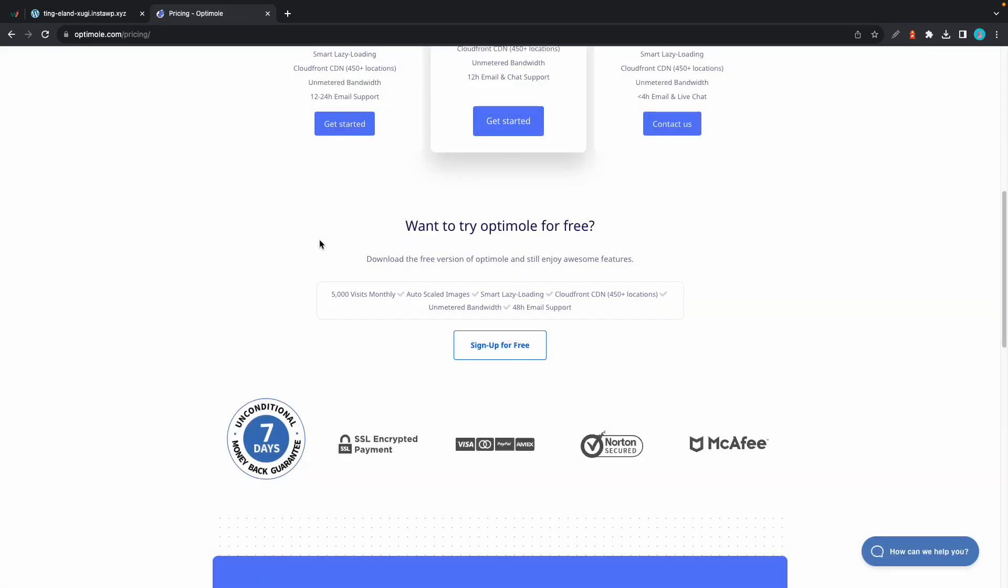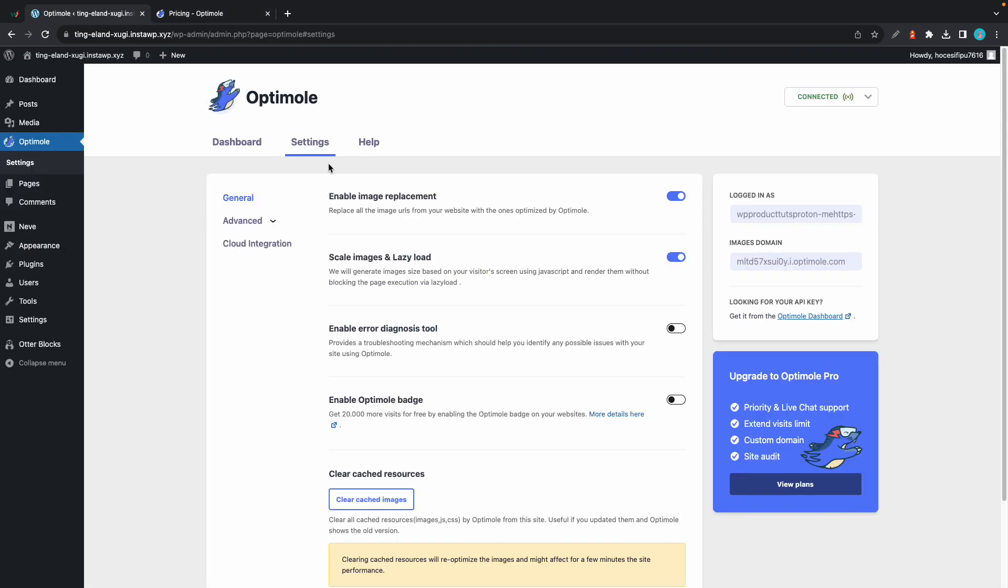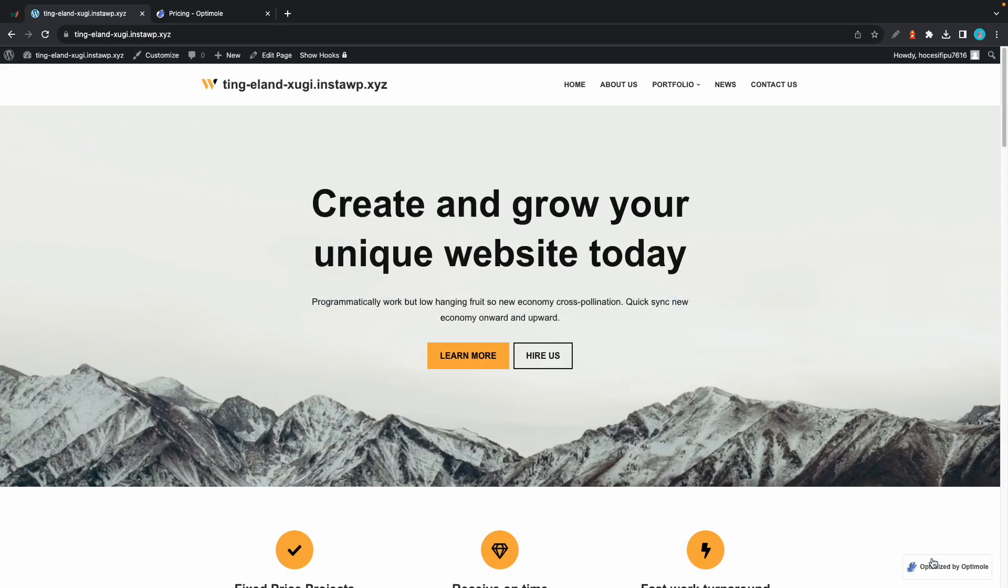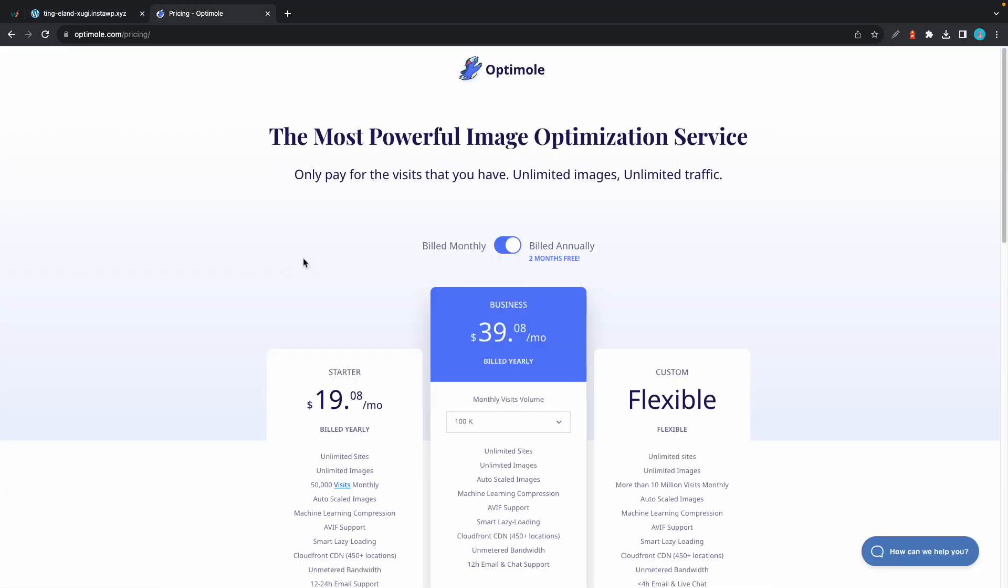In terms of pricing, you can use the free version of Optimole, which gives you up to 5,000 monthly visits, which you can increase by 20,000 if you do decide to turn on the Optimole badge, which will be displayed in the bottom right-hand corner of your website. If that's not enough, you have the option to select one of three pricing plans. Just go to Optimole.com/pricing to view the details.